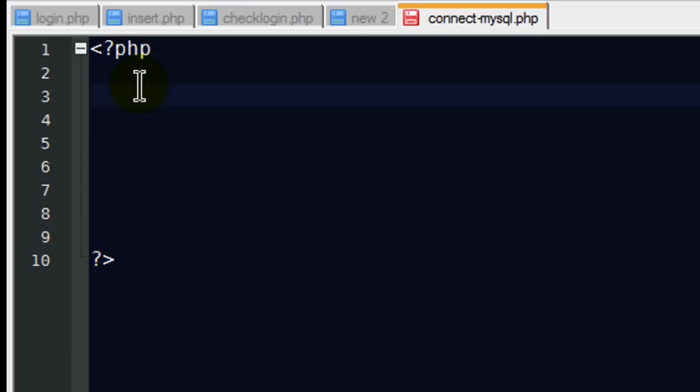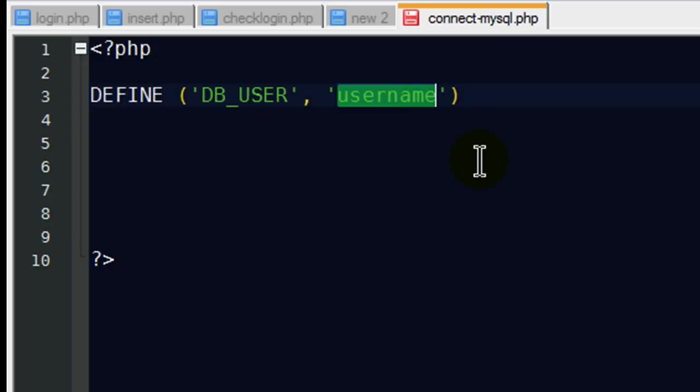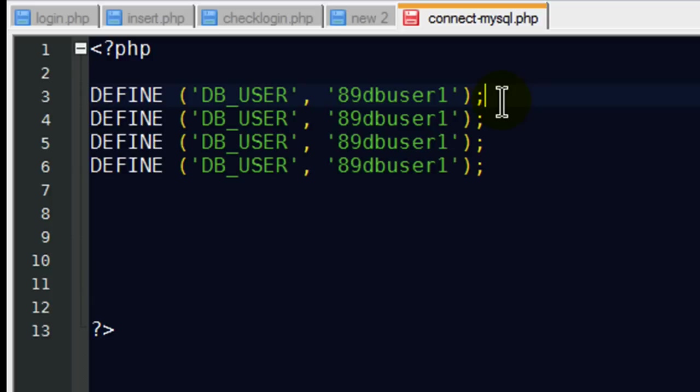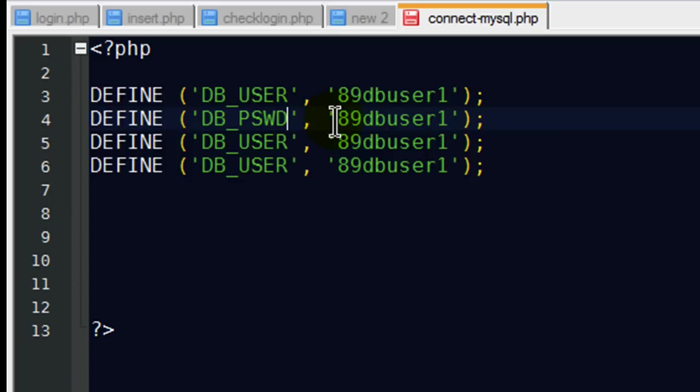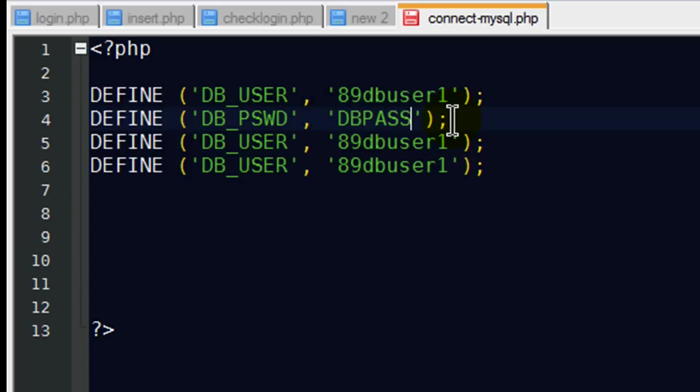One of the first things I'm going to do is going to set some constant variables. Basically, I want to have some very simple keywords that represent information about my database, such as the hostname, username, and password. So I'm going to go ahead and type those up here. Define the database user. And then for the username, I just have to put in the username that I've created. And my username is going to be 89dbuser1. And I'm going to repeat this a number of times. So I'm going to go ahead and have a constant for my db password. And the password that I'm using is dbpass1.